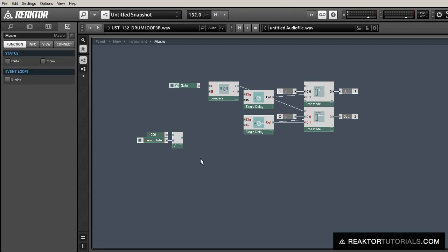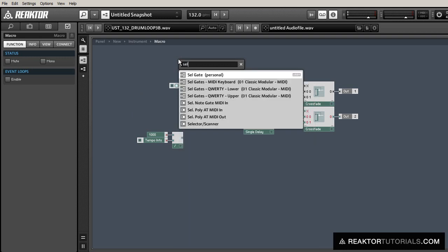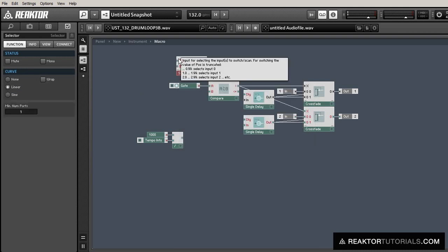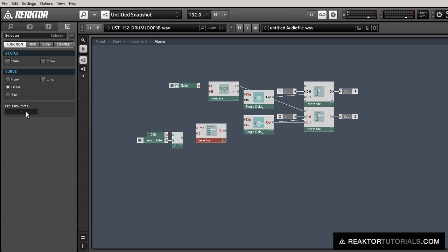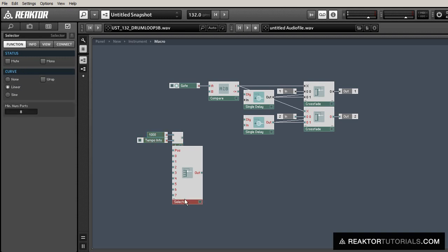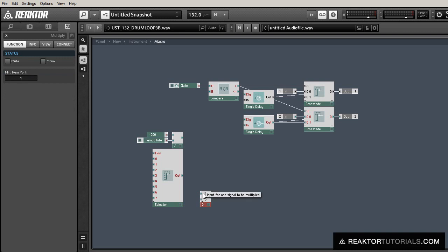And we're just going to divide 1000 over that to give us the length of one beat in milliseconds, which we can use to control the single delay modules. But we don't just want to be able to sync by one beat, we want to be able to have a bunch of different sync options. So we're going to multiply that number of milliseconds in one beat by another number that will control the length of the delay.